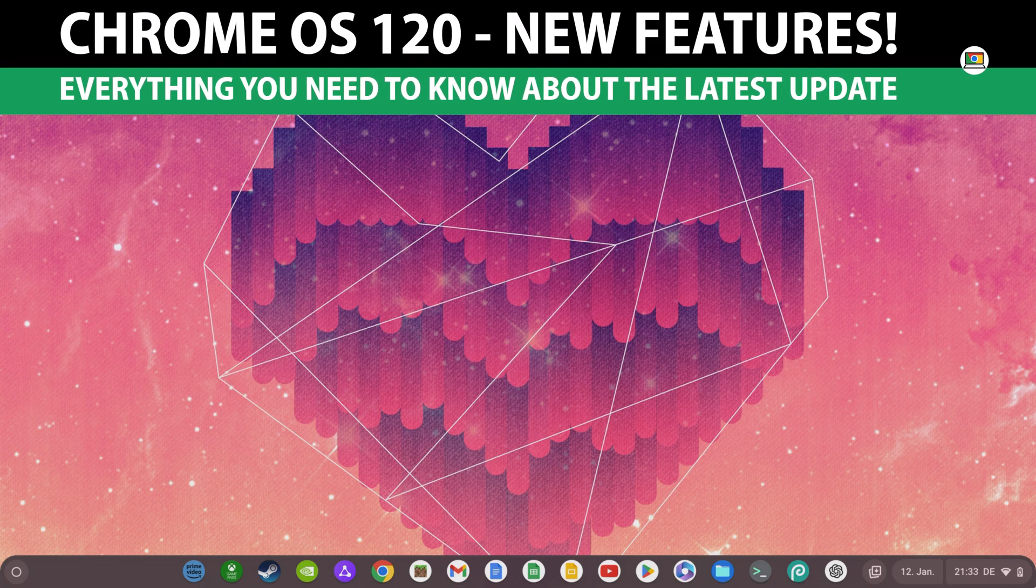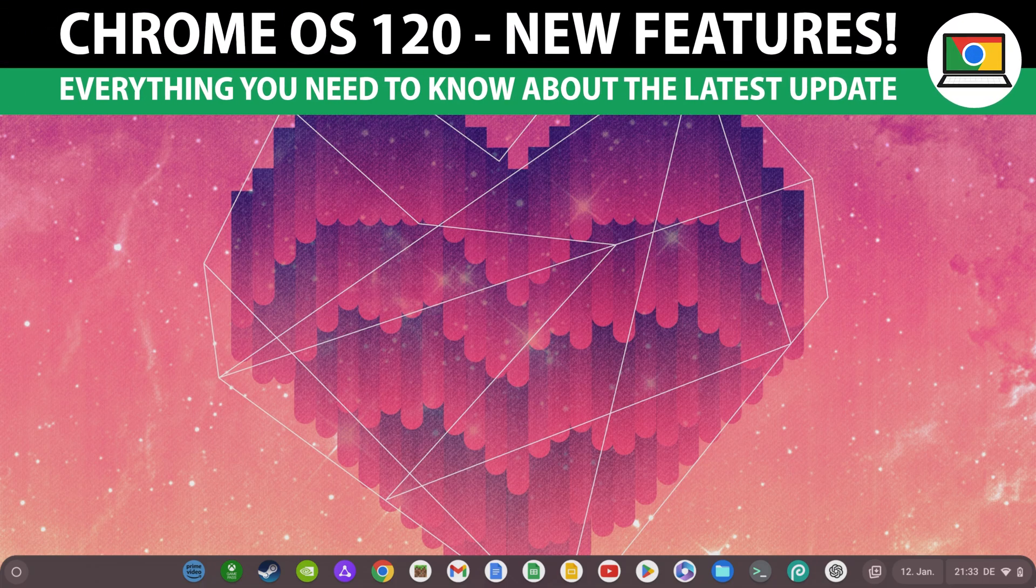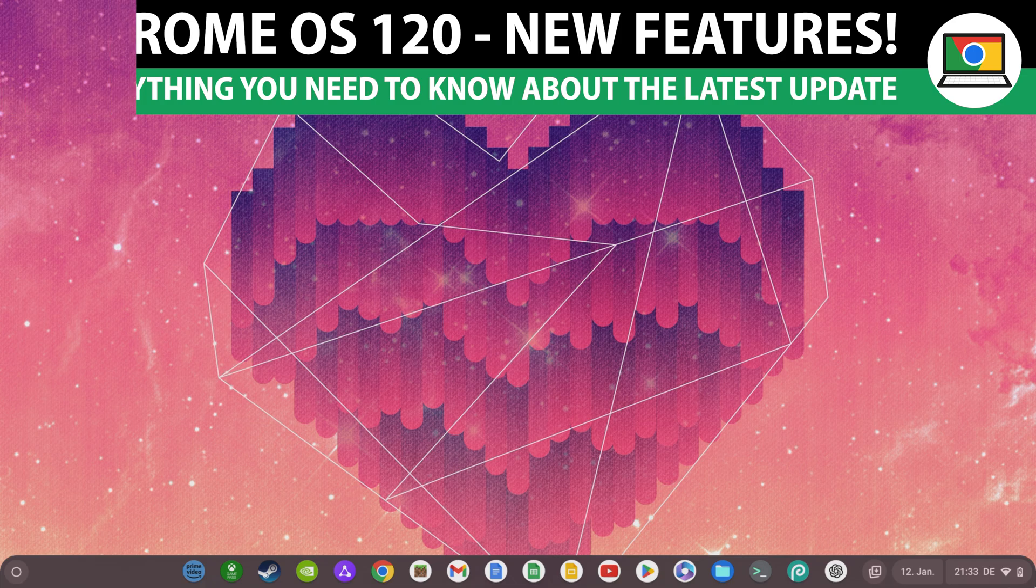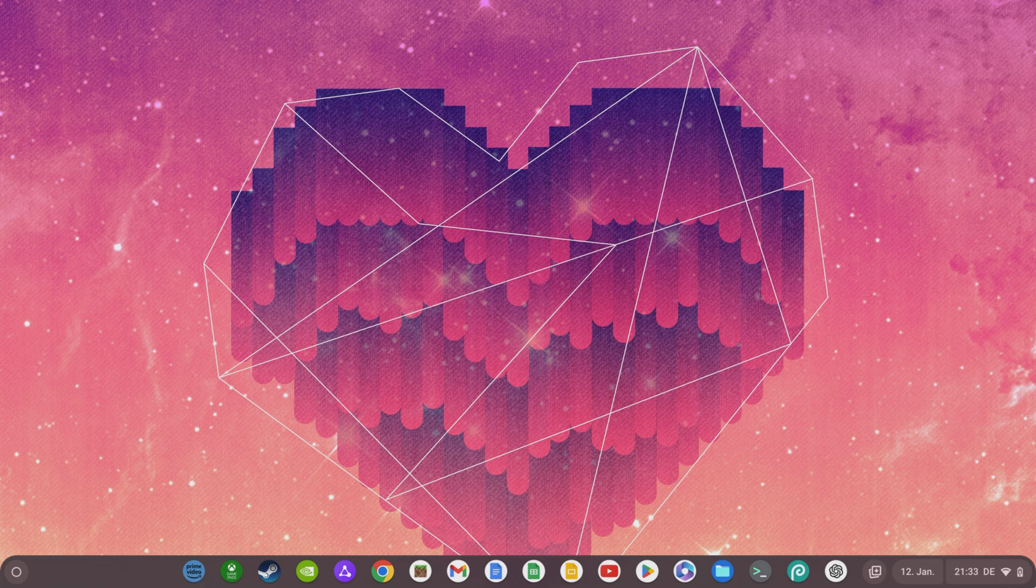Chrome OS 120 is here and brings some new features that every Chromebook user should know about. Give this video a thumbs up now if you want to support How to Chromebook and my work on this channel.